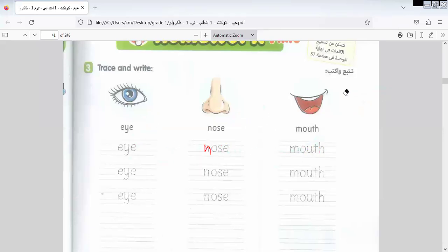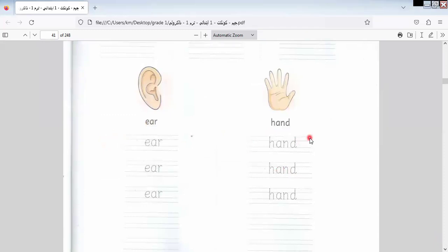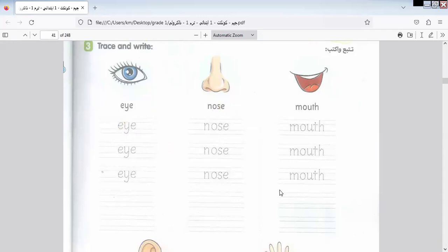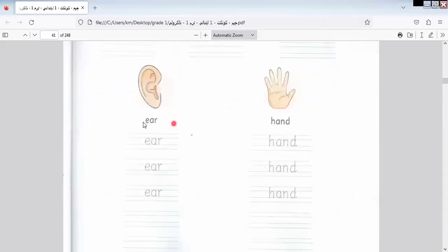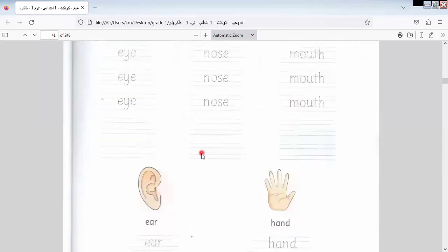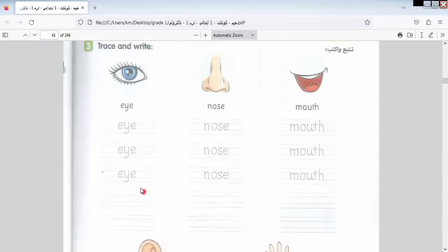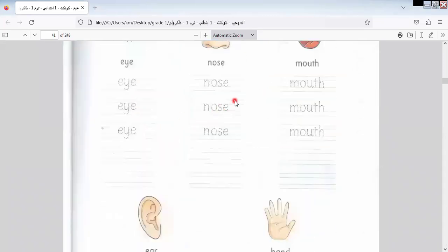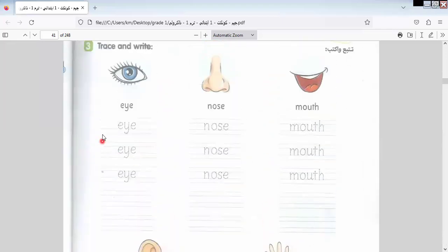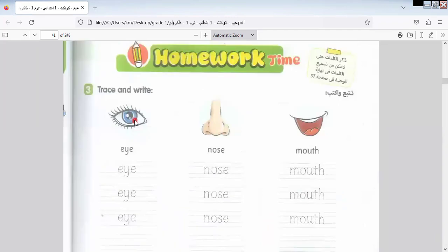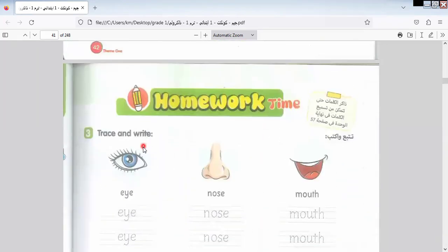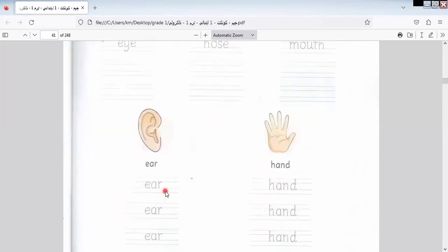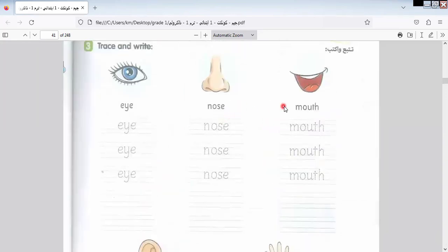Let's go to another one. Here we have Ear and Hand. I will repeat and you repeat after me: Eye, Nose, and Mouth. Ear and Hand. To make it easy, Eye and Ear start with the same letter — the letter E. We have Nose, Mouth, and Hand. Both Eye and Ear begin with the letter E.